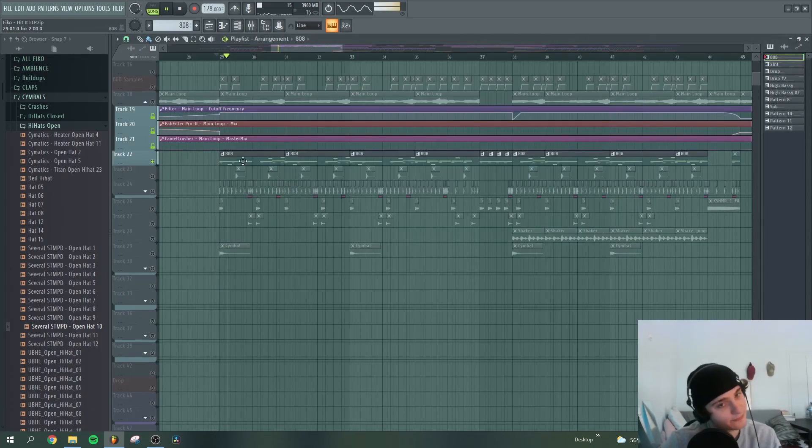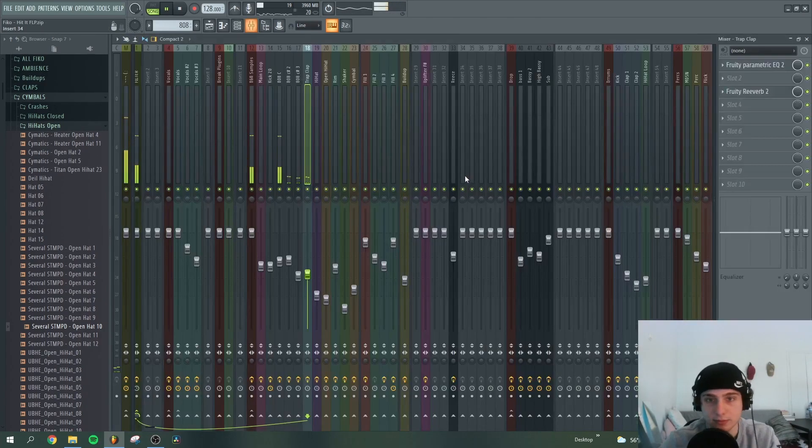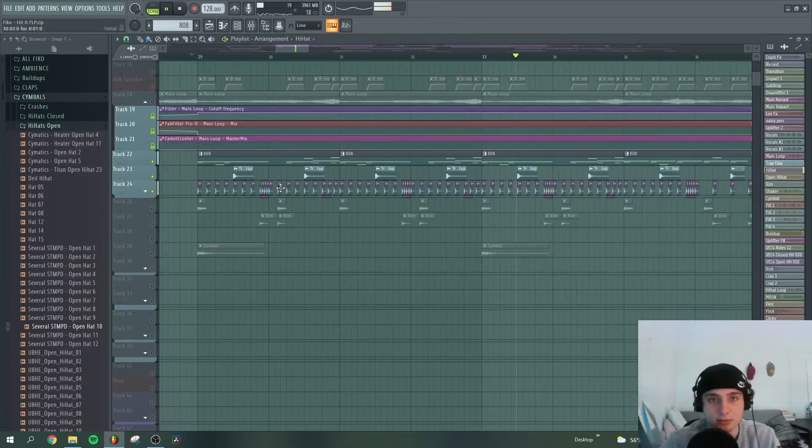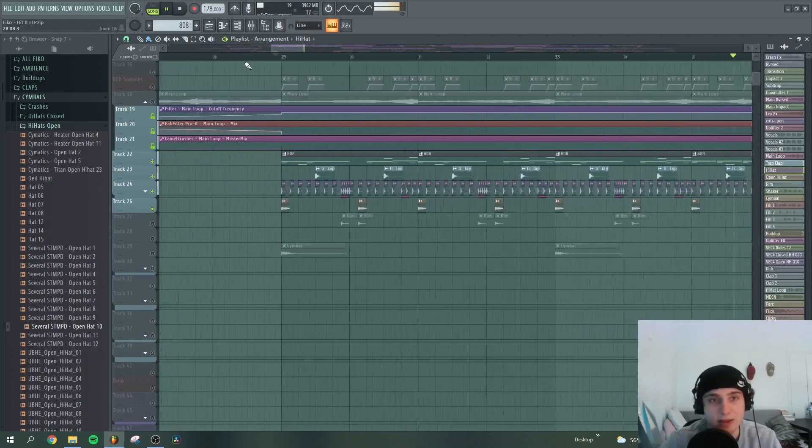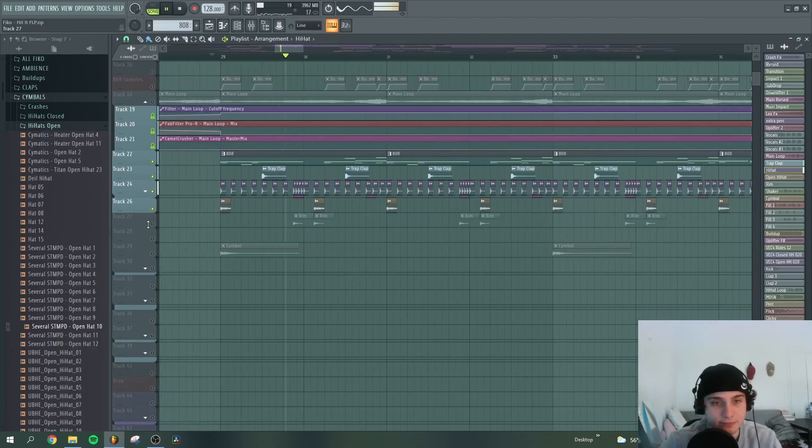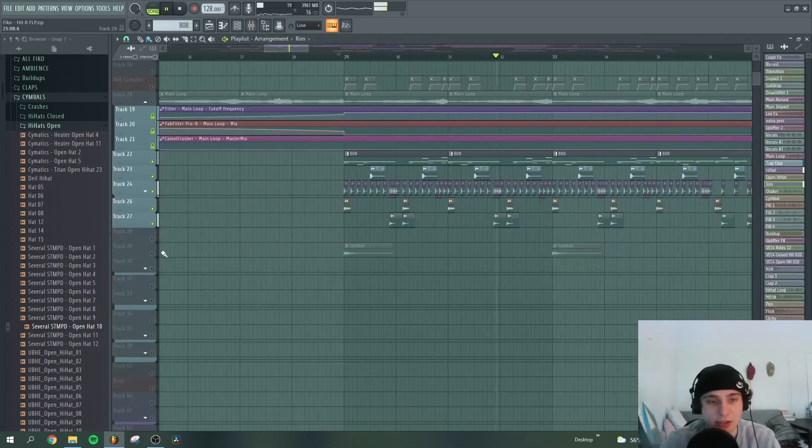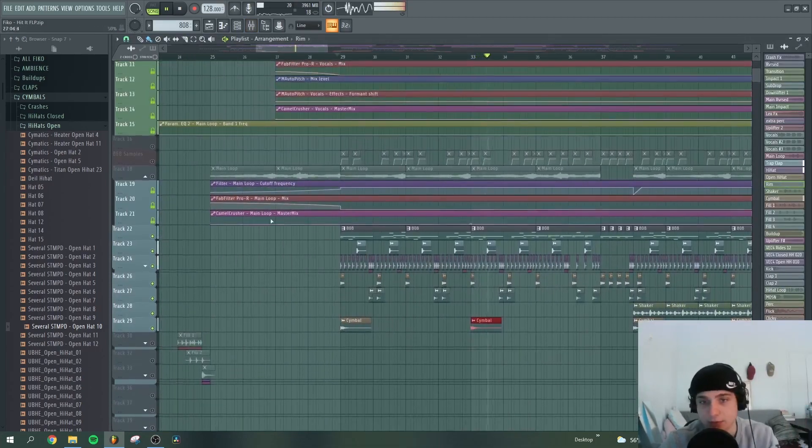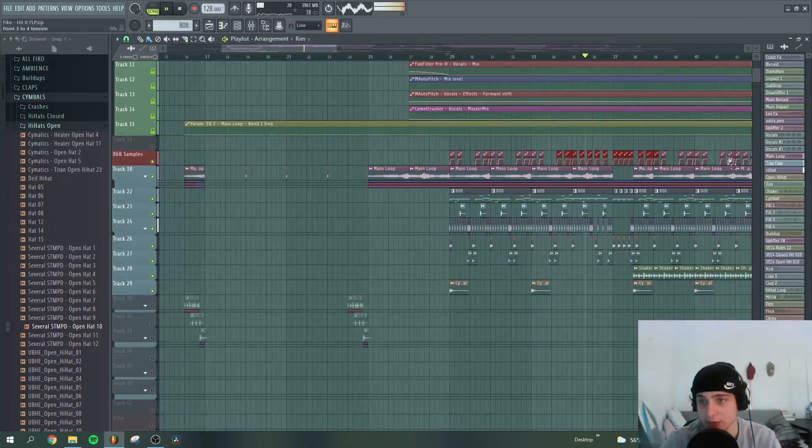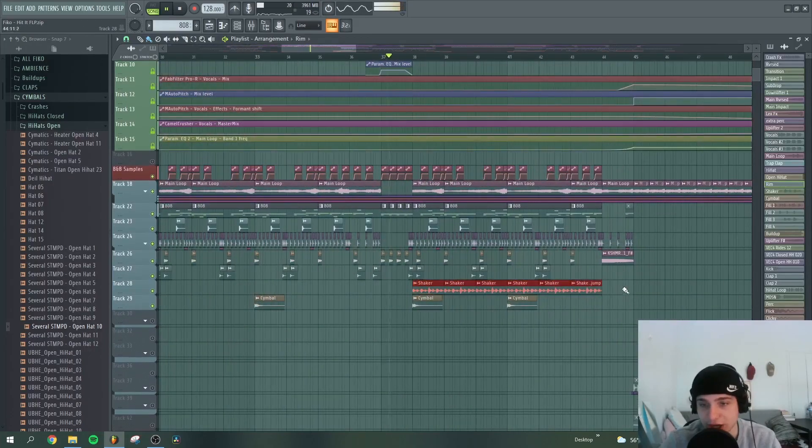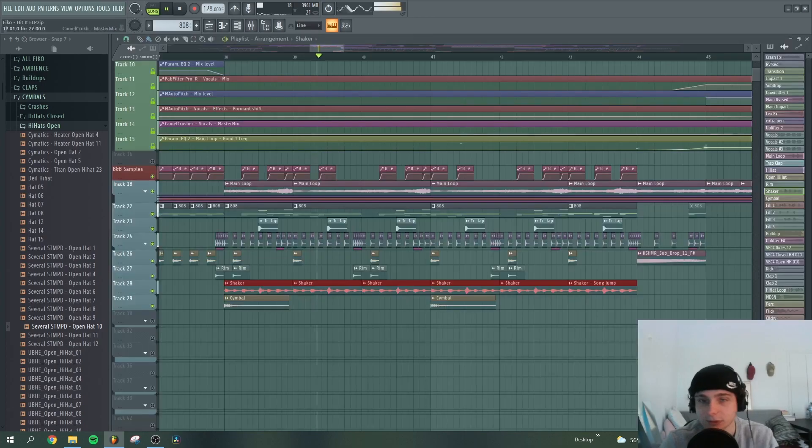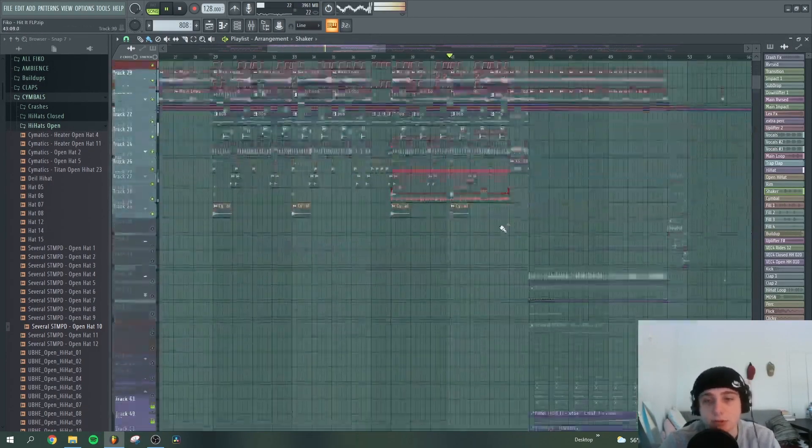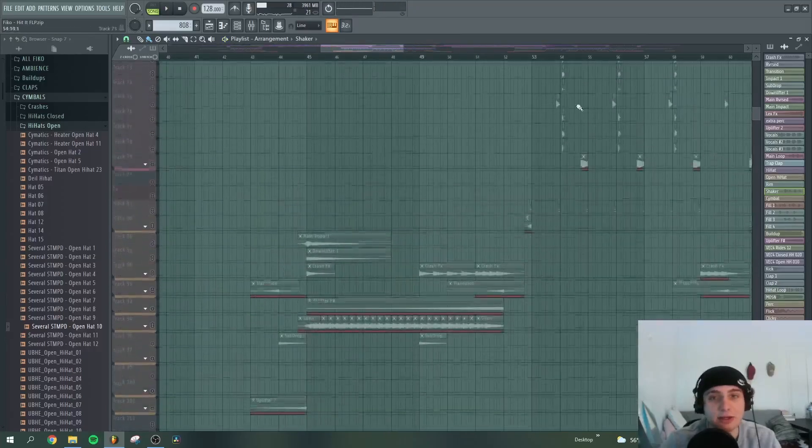Here it's all together. Then we have the claps, then the hi-hats, added some automation, some EQing. Then we have this open hat, this rim, really good. Then this crush and then the melody loop side chain here. Then we add a shaker here and then the vocals.